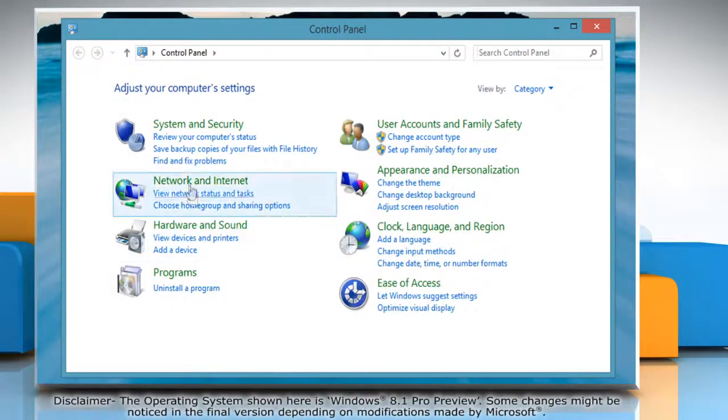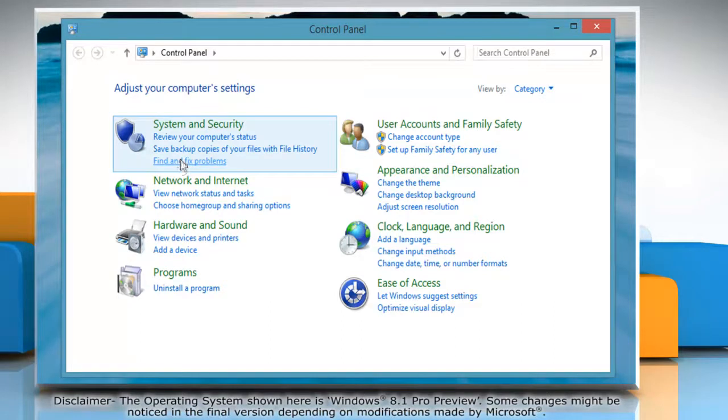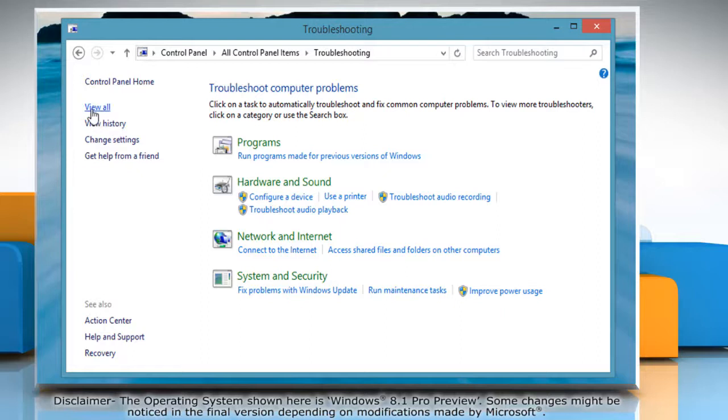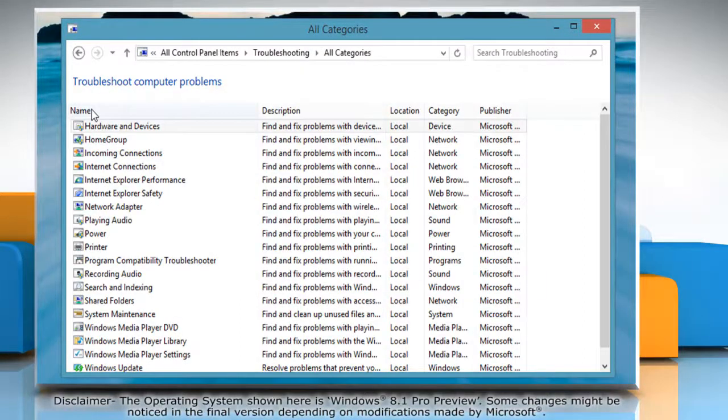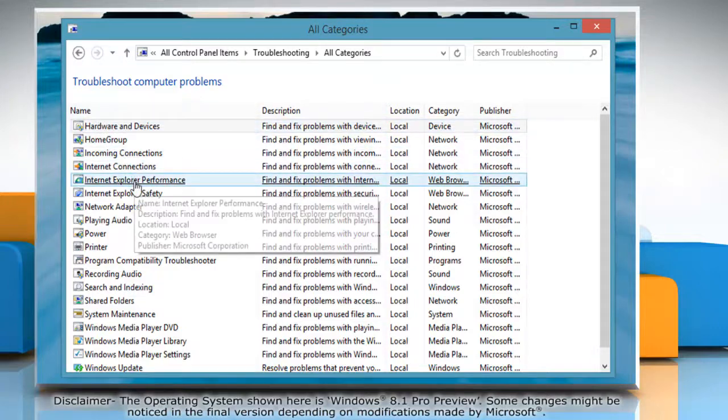In the window that appears, click on Find and Fix Problems under the section named System and Security. On the troubleshooting window that opens, click View All from the left pane. The list displaying troubleshoot computer problems will appear.